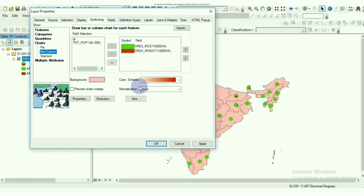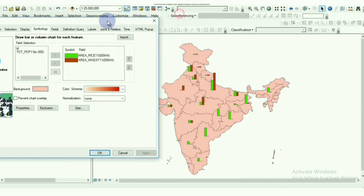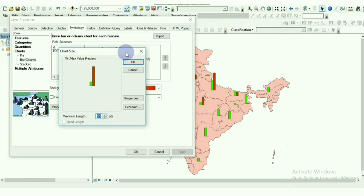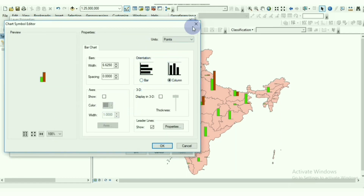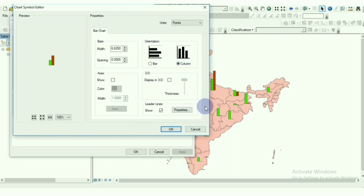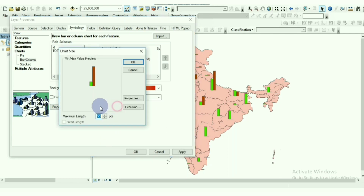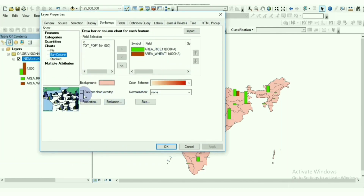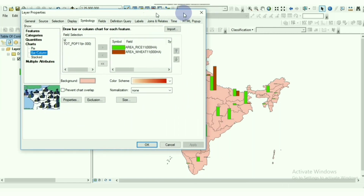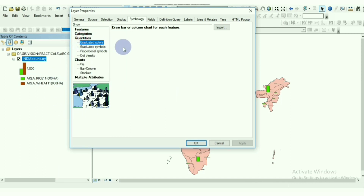We can also show the same data in Bar Charts, in the same way as we did for pie charts. In Properties we can choose bar or column format — it's up to us. We can also show it in 3D. I'll unselect the leader lines and increase the size. I think the pie chart looks better than the bar chart.